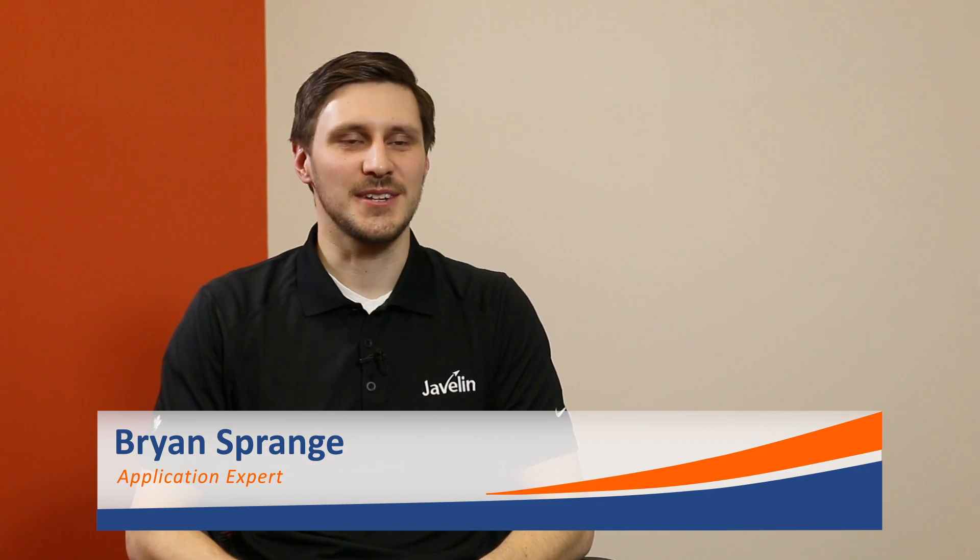Hi, I'm Brian Sprange. I'm from the Winnipeg Office of Javelin Technologies. I work as a technical solutions expert, mostly on the SOLIDWORKS side of things, and I've been asked to help with this project.